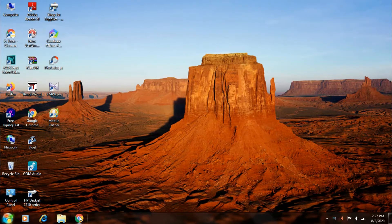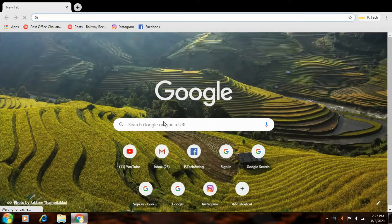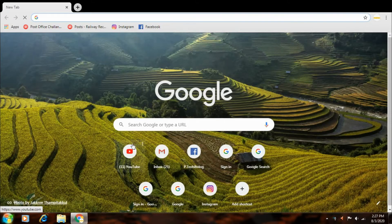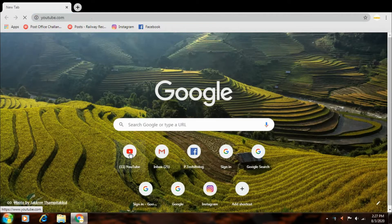At first open Google Chrome and search in the search box, youtube.com.